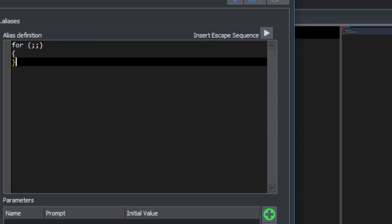Right now, this would expand and leave the cursor at the end of the expanded alias. Ideally, we would like the cursor to be placed before the first semicolon so we can start typing. To make this happen, we'll click where we want the alias expansion to place the cursor.